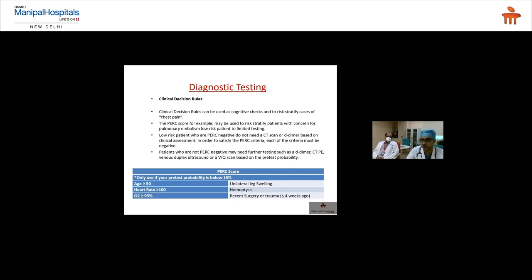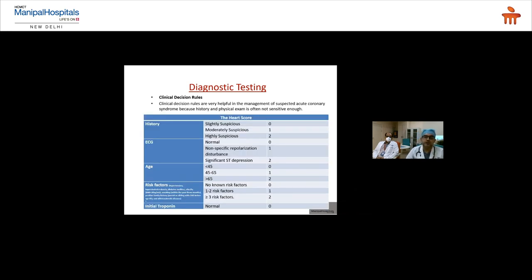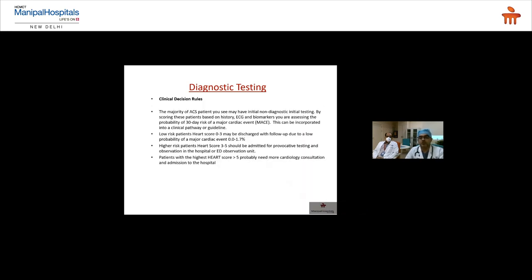The Pulmonary Embolism Rule-Out Criteria (PERC) is an important tool used globally in EDs. The HEART score is used to stratify chest pain patients. A HEART score of 0–3 indicates low risk — the patient may be discharged with follow-up, given low probability of a major cardiac event at 30 days. A score of 3–5 warrants admission for provocative testing and observation. A score above 5 likely requires cardiology consultation and hospital admission.